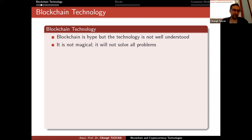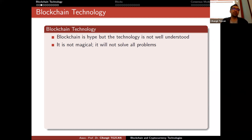First of all, blockchain is not magical — it will not solve all problems. This is very important.